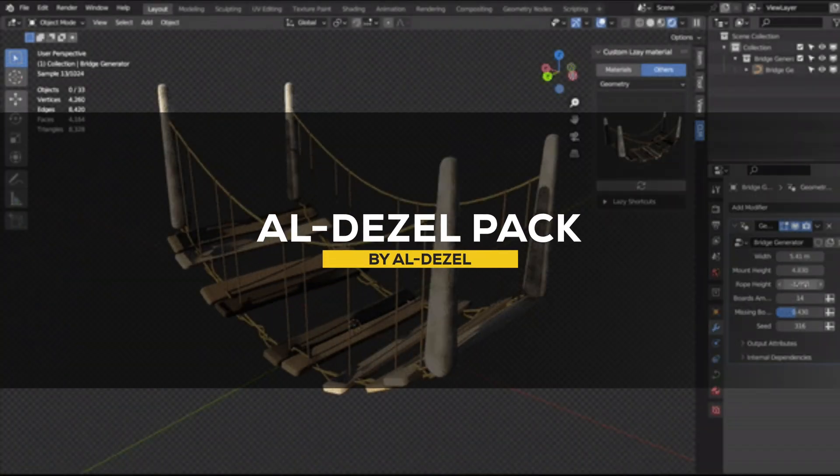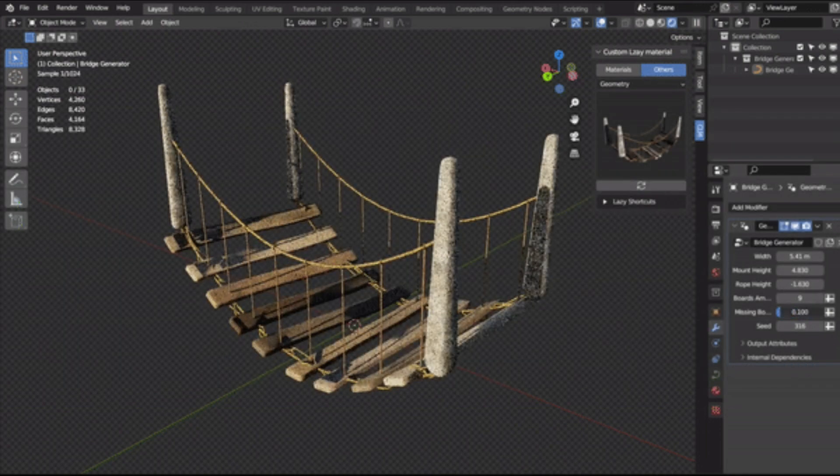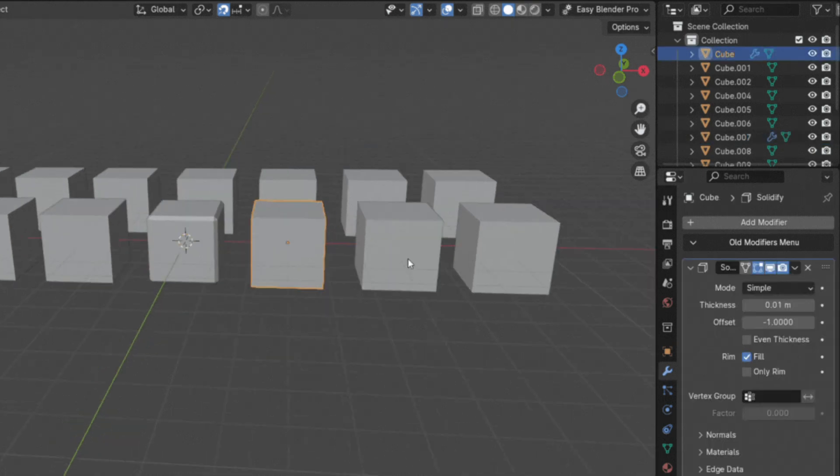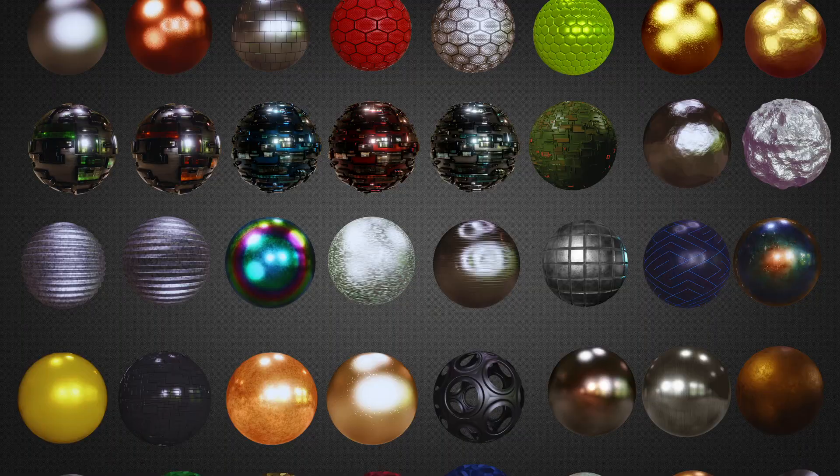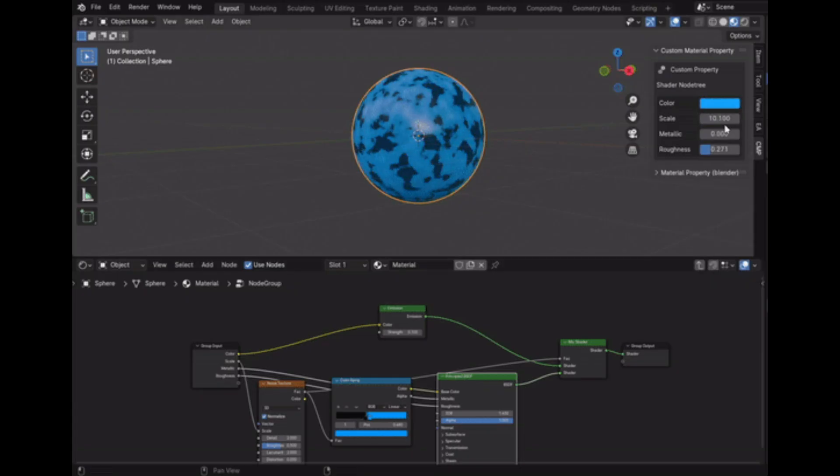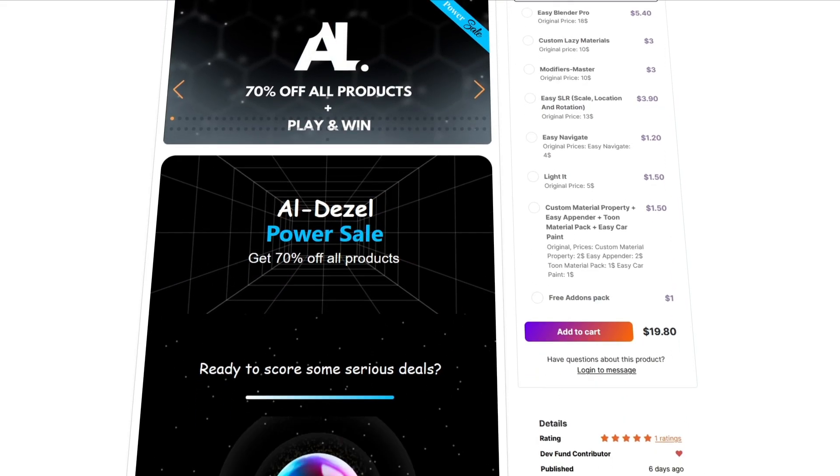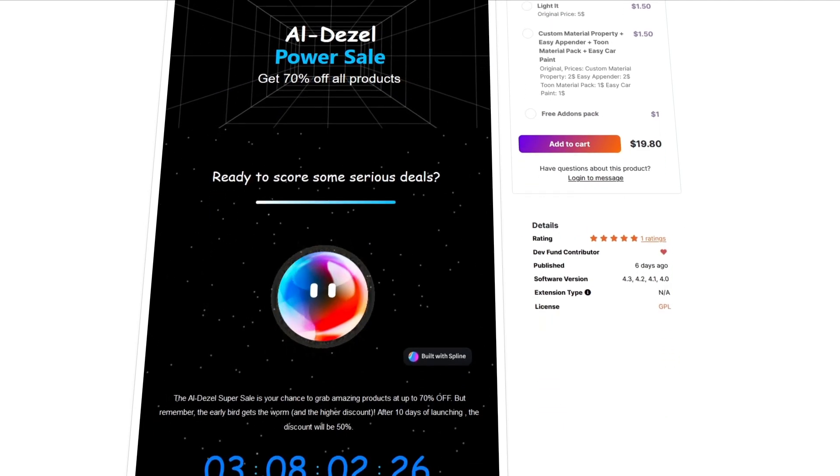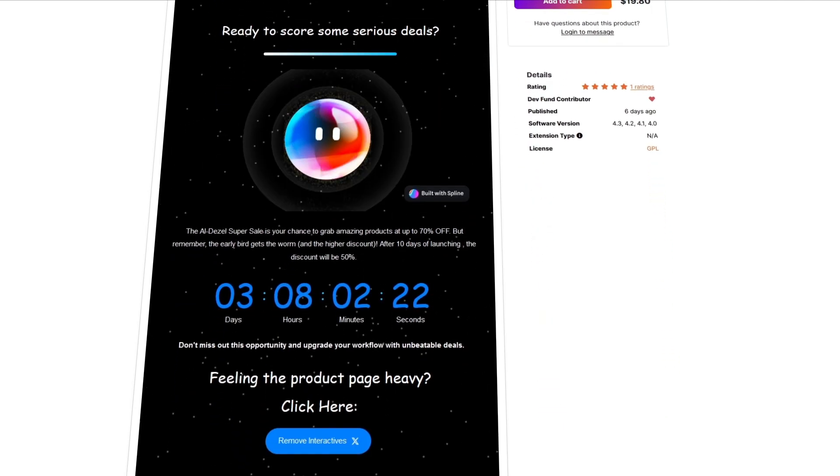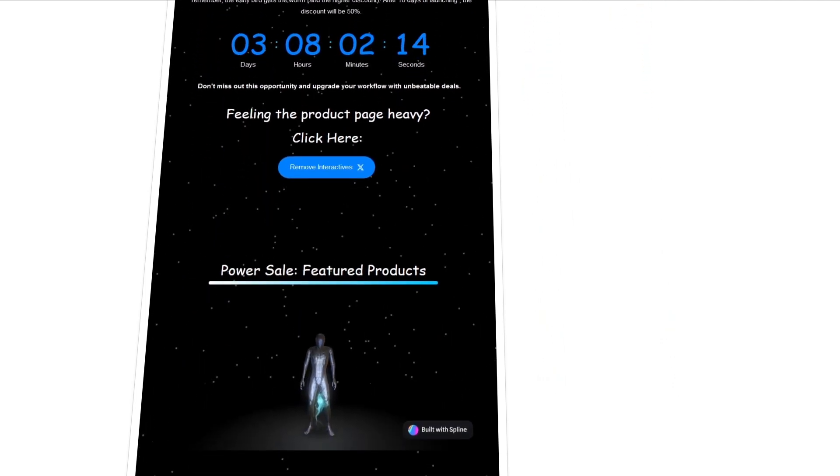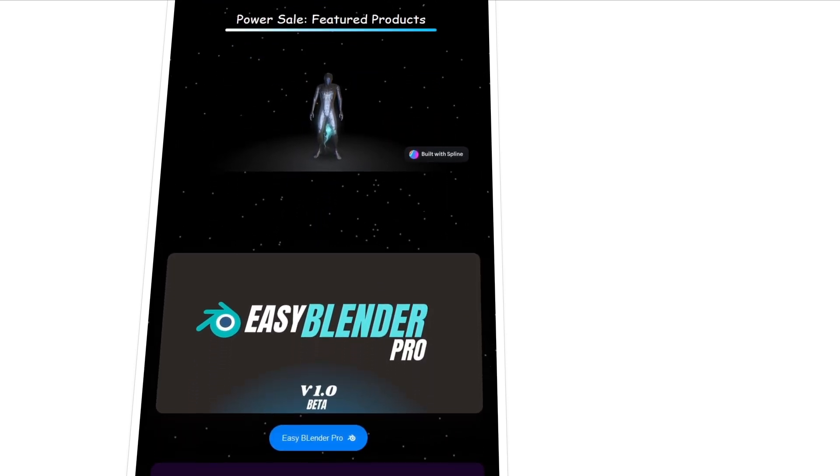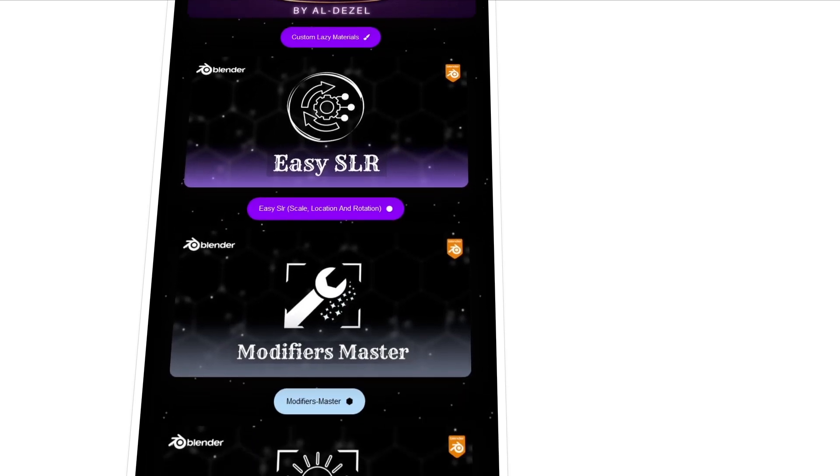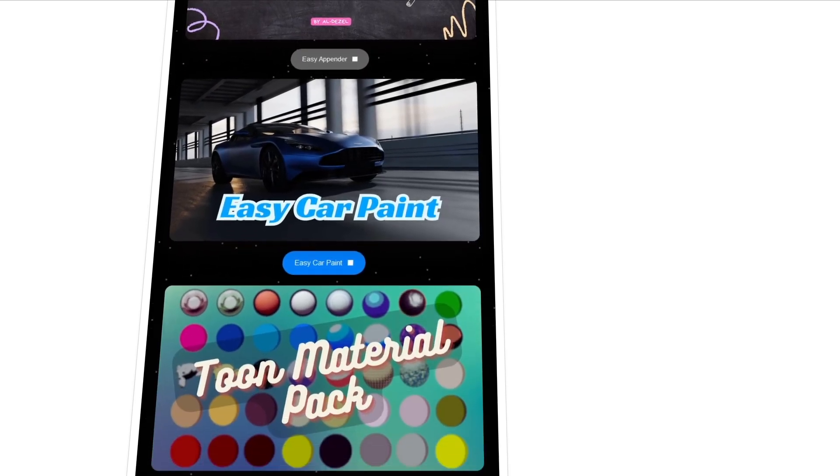The next one is not a single add-on, but rather a collection or a pack of multiple add-ons from Aldiesel. And this one is offering an easy blender pro add-on, which allows you to create custom panels and pie menus. Also custom easy materials, which is a library of highly customizable procedural materials. You also have easy SLR, modifier master, light it, easy navigate, custom material property, and more. All of these add-ons are offered for 50% off, so you can grab all of them for less than 19 bucks. But if you're among the lucky ones, I mean the first 50 people, you can grab it at 70% off. Now, if you find these add-ons interesting or not, is a different story. But I'm sure this pack got inside it something interesting for everyone.